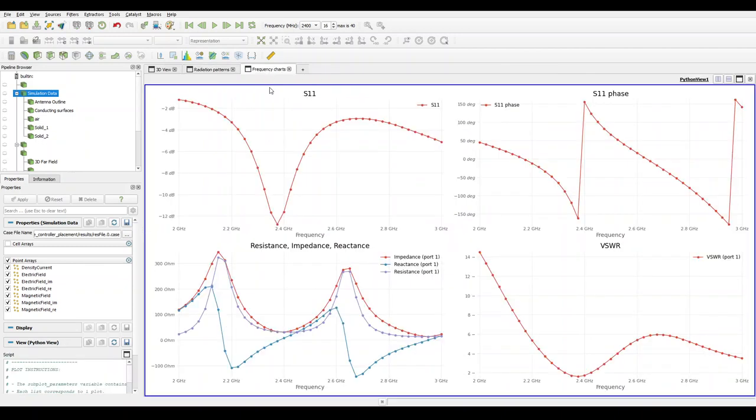And on the last slide we can see the S-parameters, the S-parameter phase, the impedance characteristic graph as well as the voltage standing wave ratio. Thank you for listening.